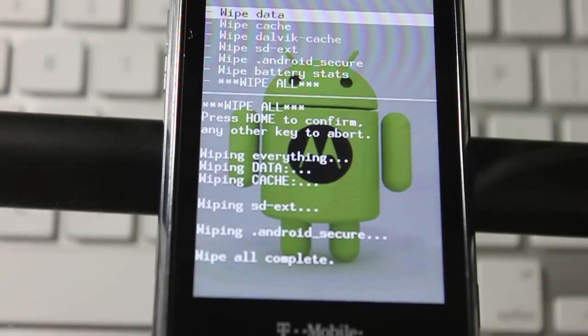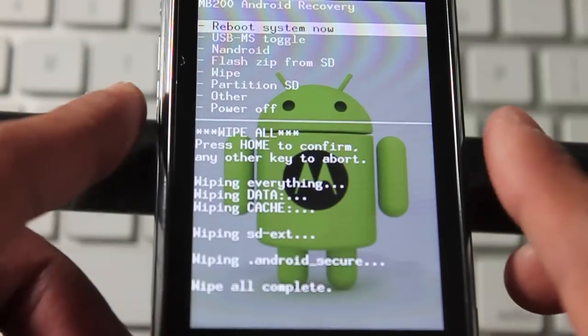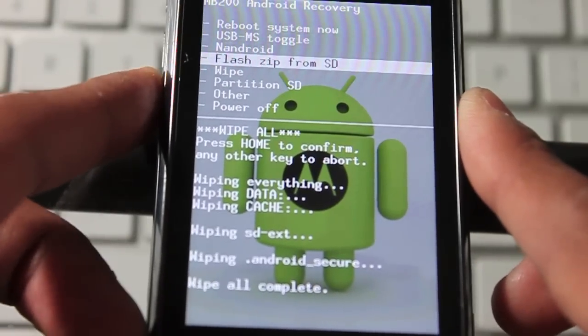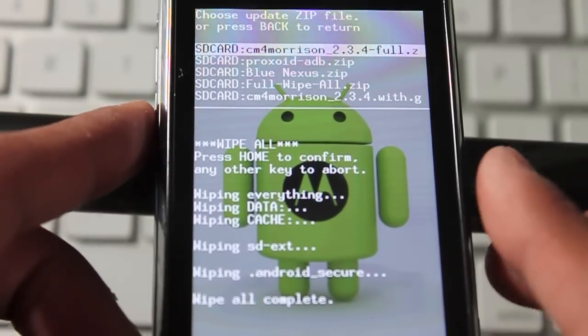Once wiped, go back and flash the full wipe from the SD.